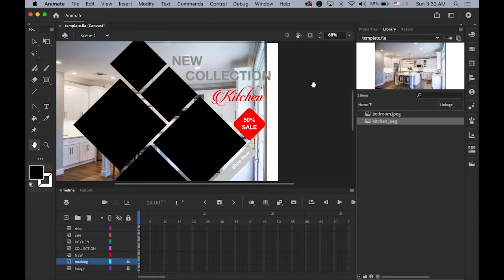Please first download this image from the link I provided below this video. You're going to see this file once you open it. It looks a little odd but I will fix it.